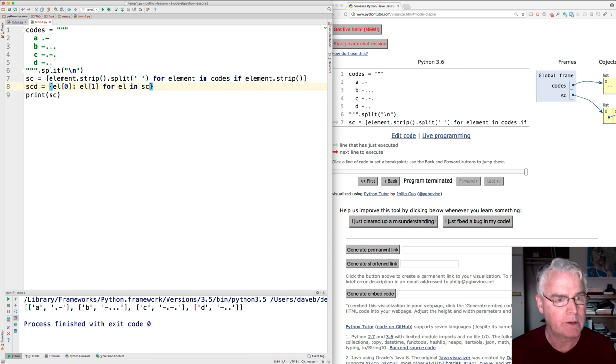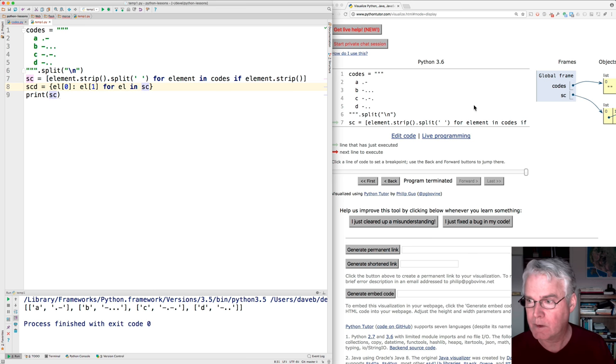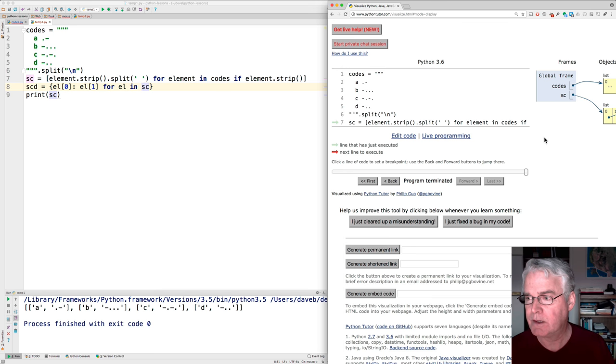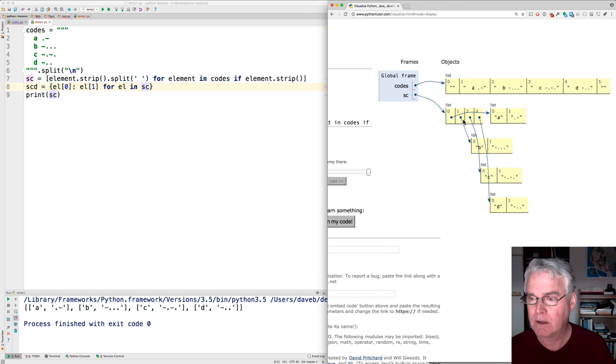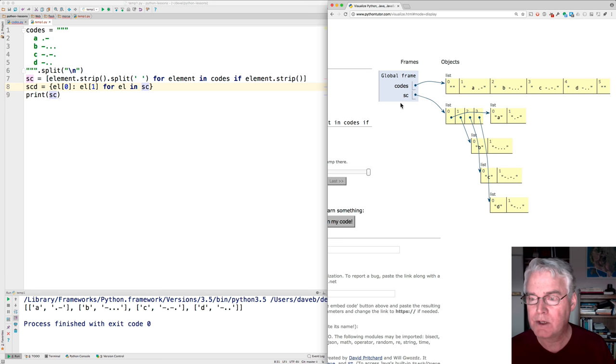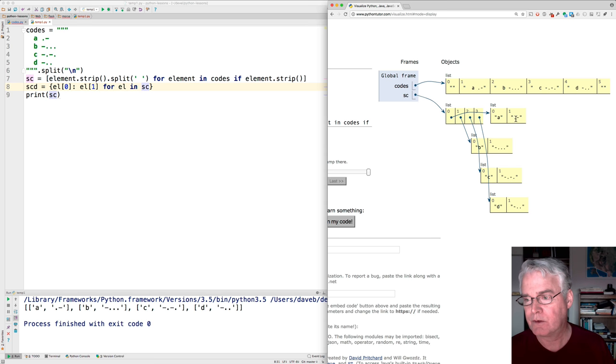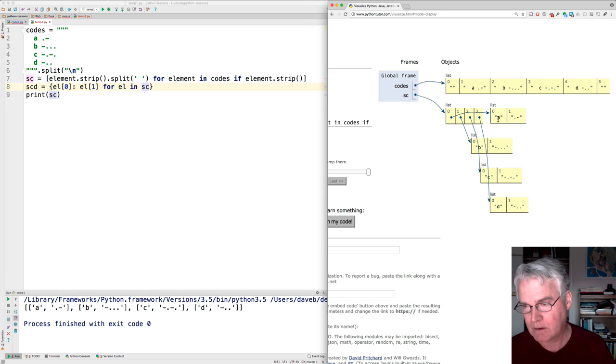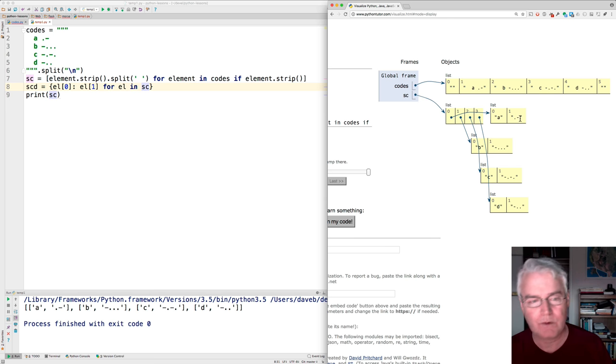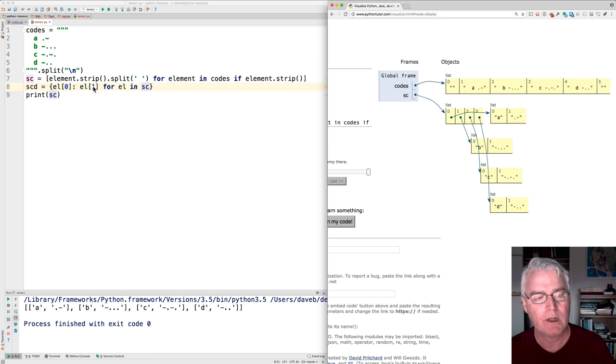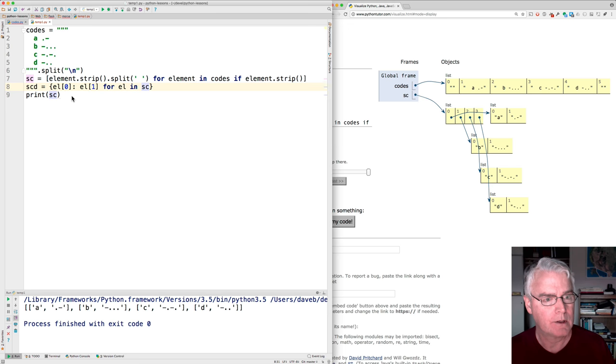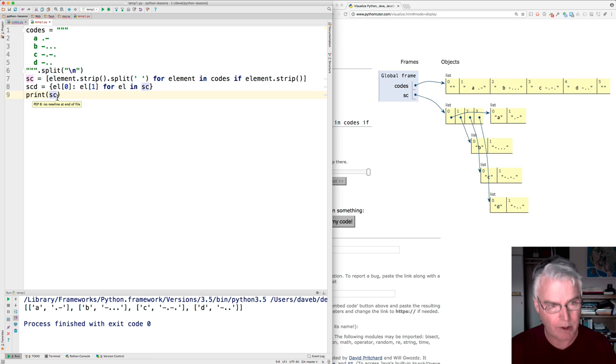SC. Okay. So that compiles. So remember SC is this list of lists. And for each list inside this list, there's a symbol and then the codes for it. And the symbol comes from here and the code comes from here. So let's print SCD.